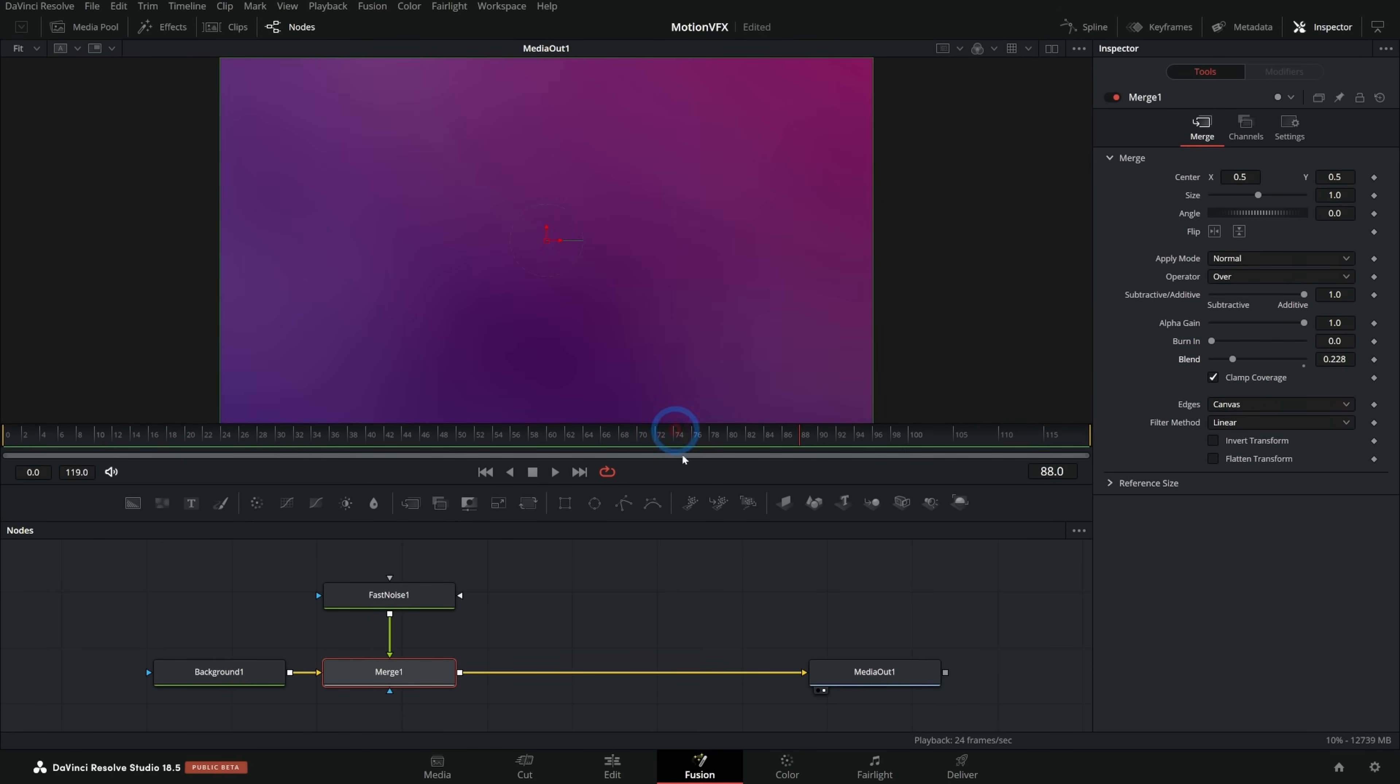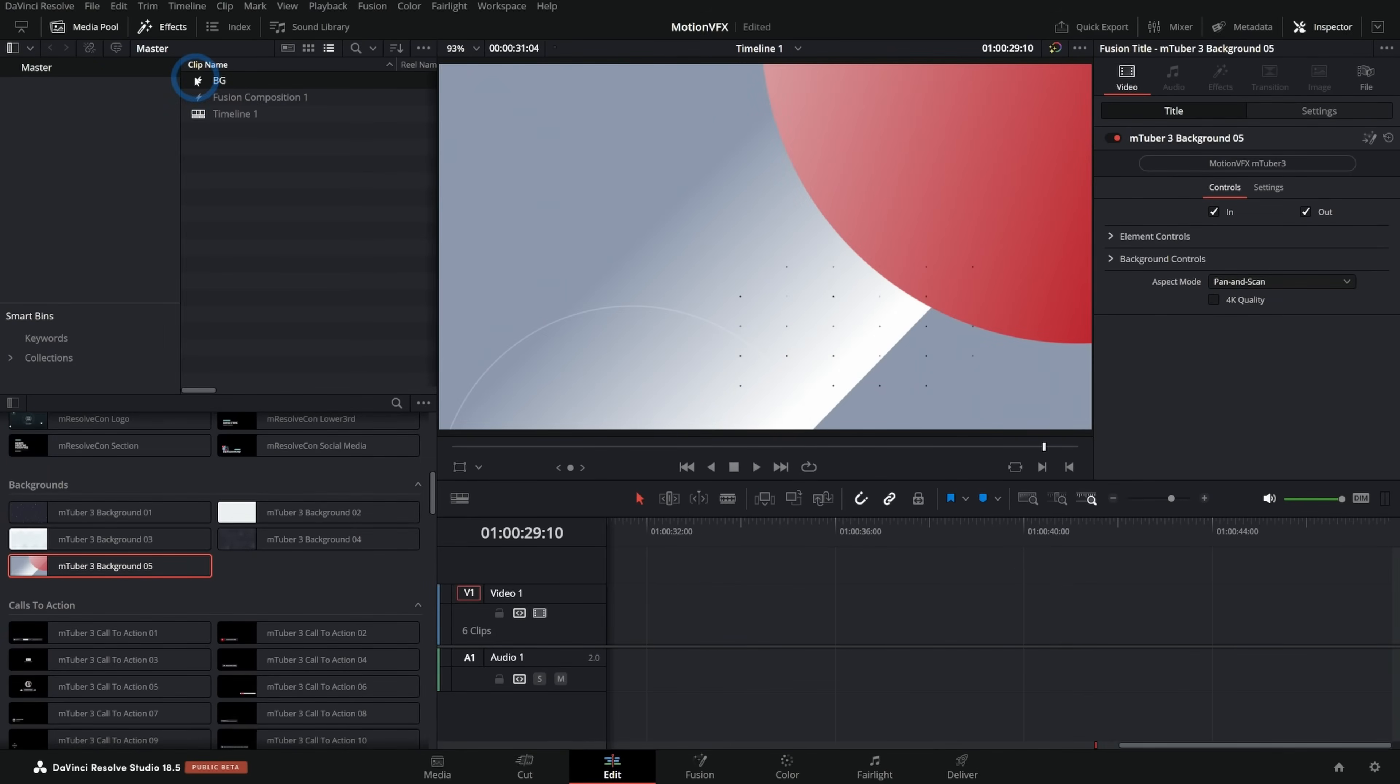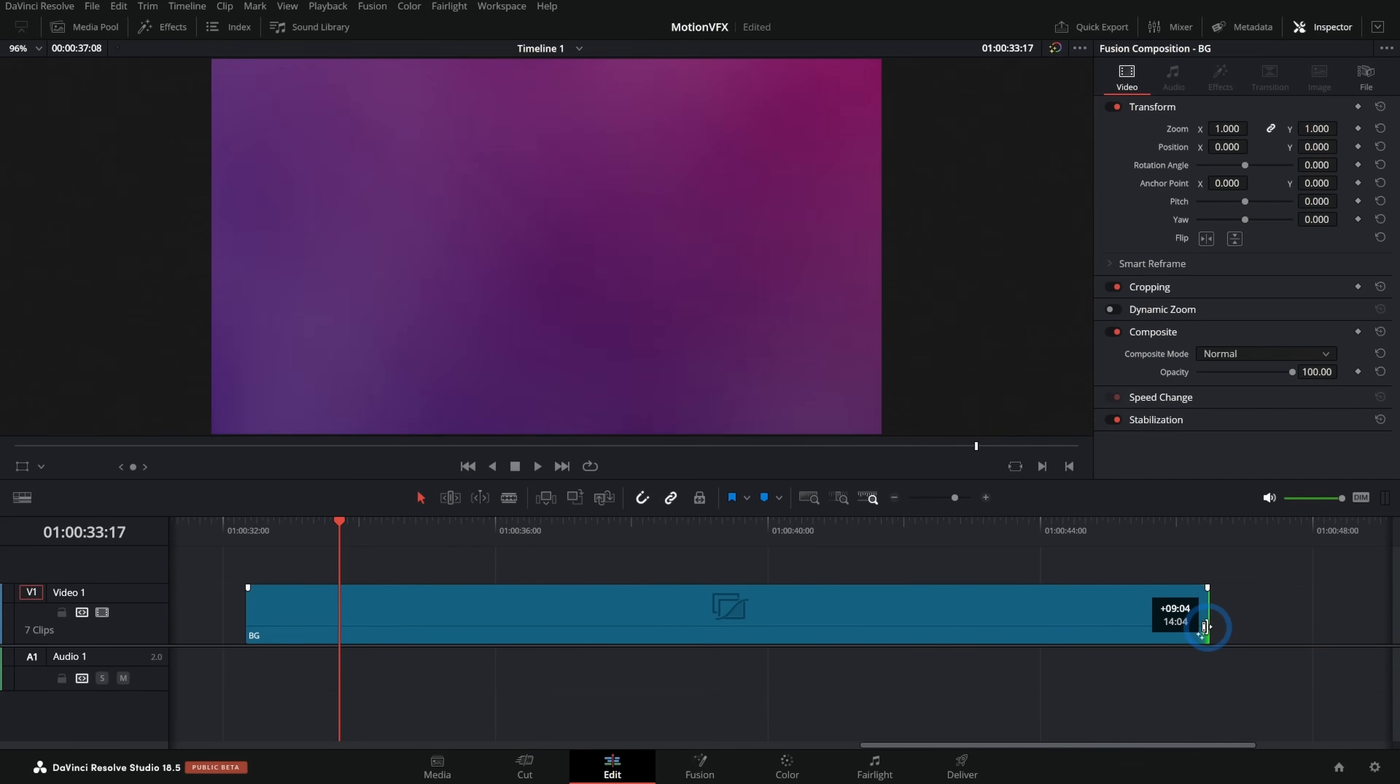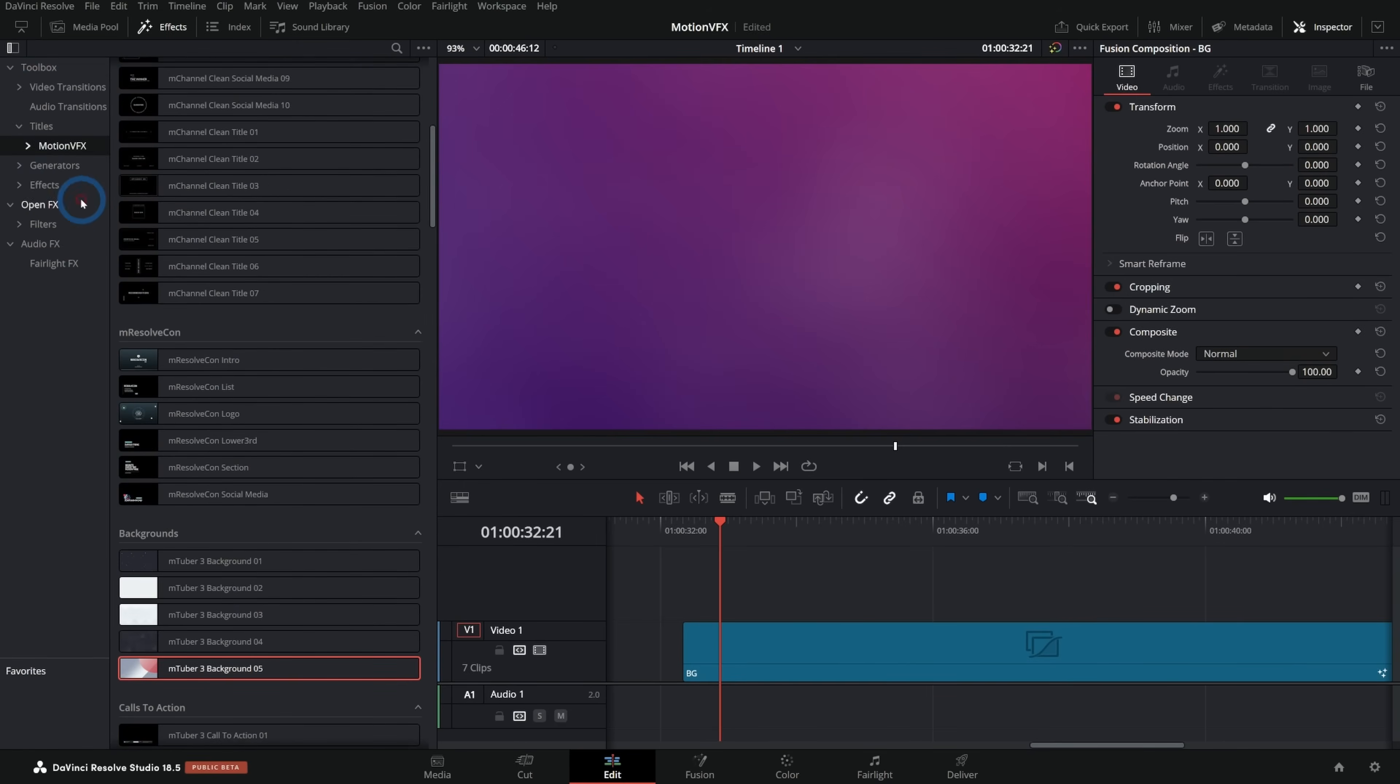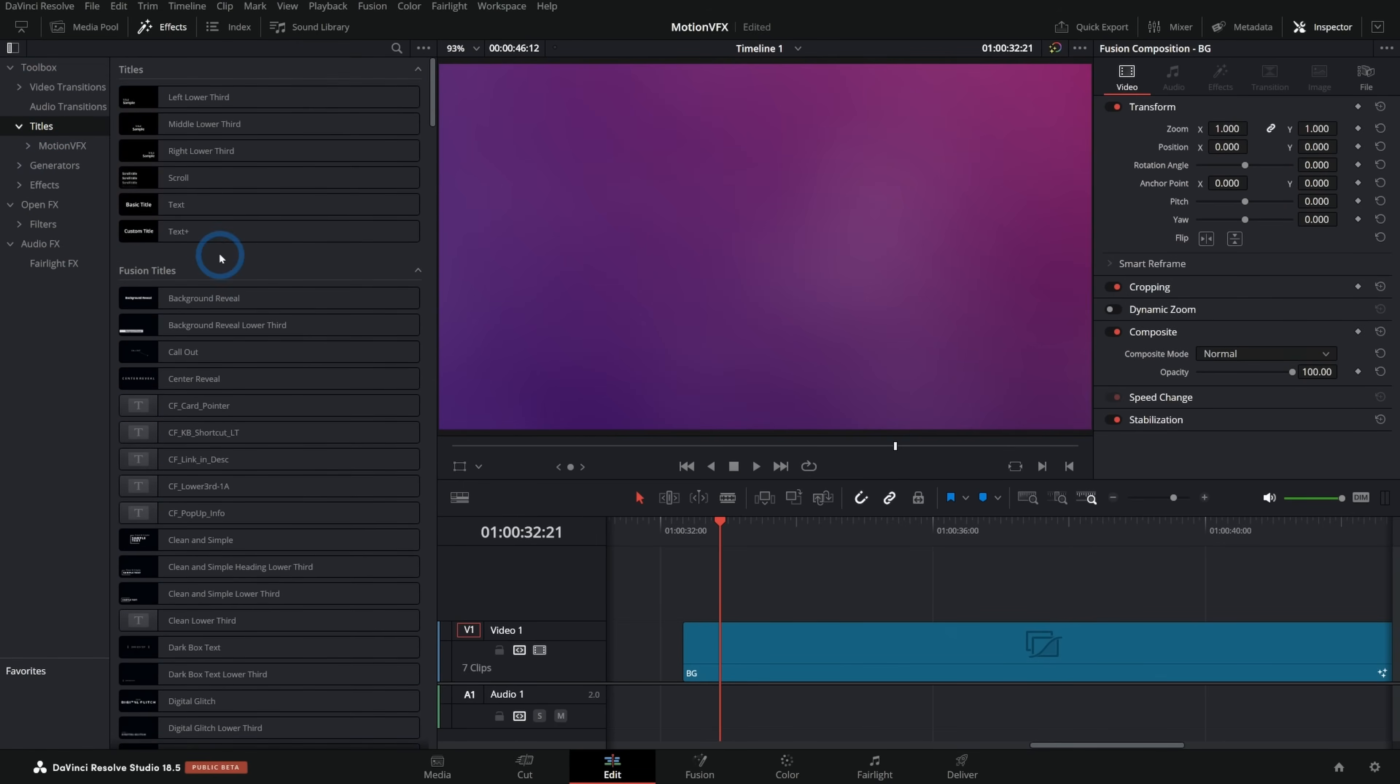So we can take this kind of background and switch over to the edit page and I can grab this background and just drag it into the timeline. And now I have this background and I can extend this as far as I want, and it's always going to have that motion.